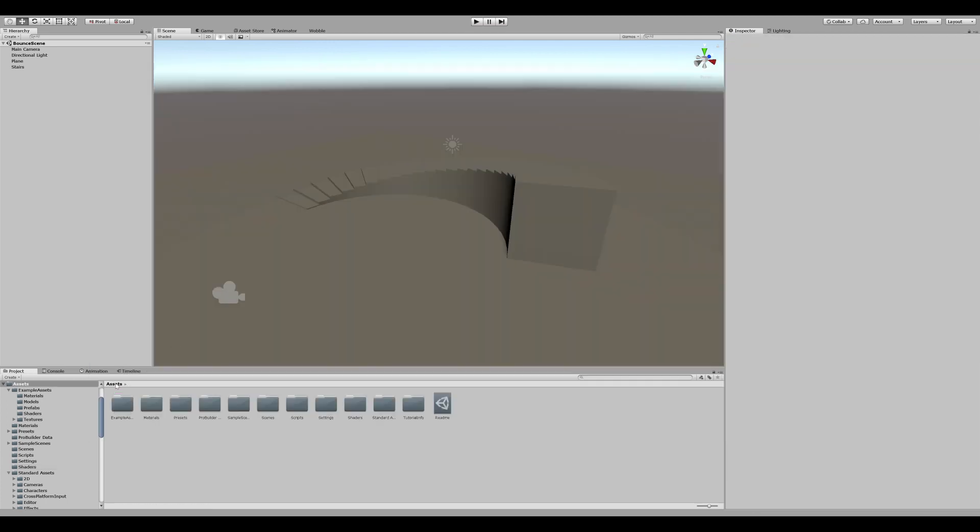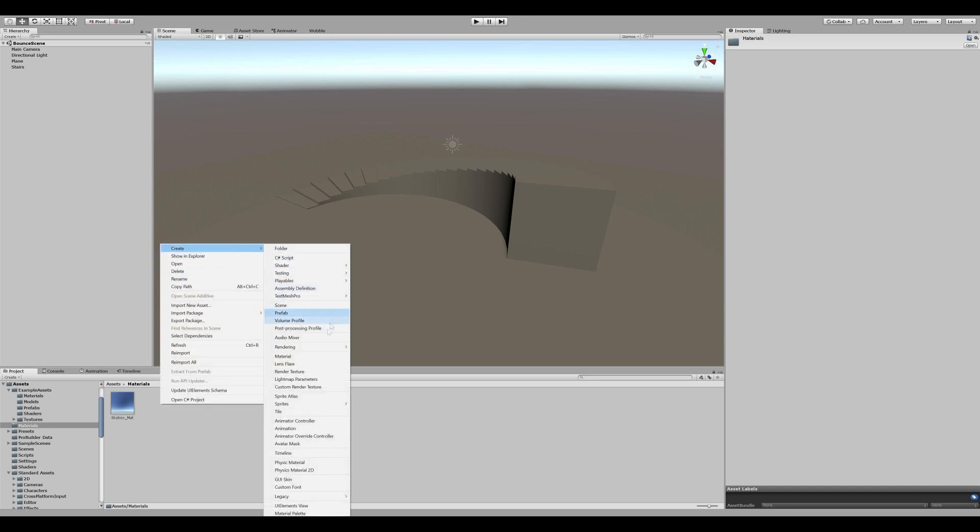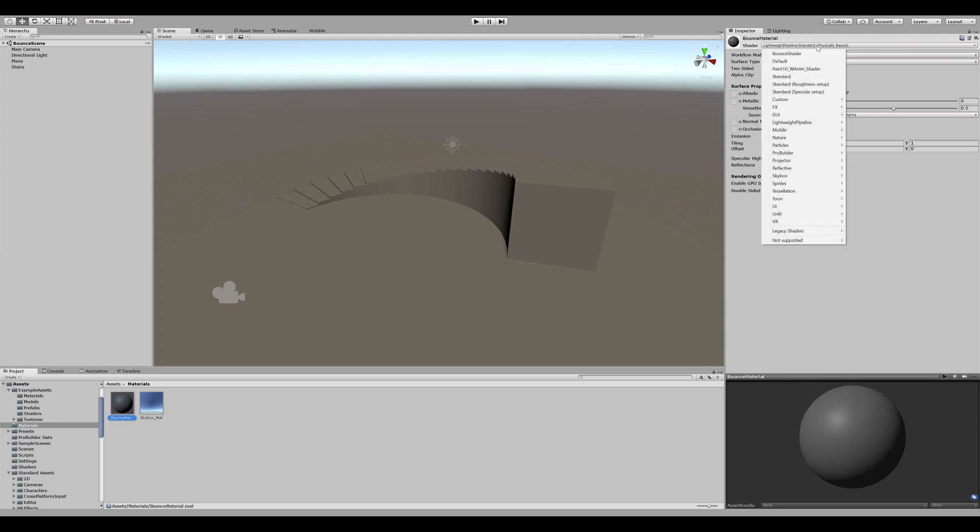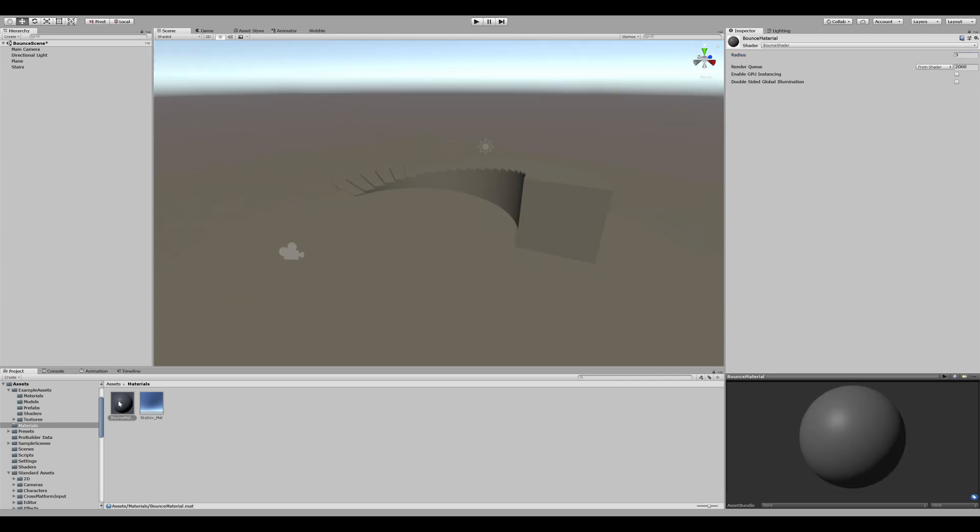Now create a new material. So go right click, create new material. Let's call this bounce material. Change the shader into our bounce shader. Give it the radius. I'm going to give it 3. And drag it onto the stair.